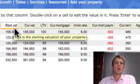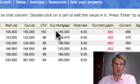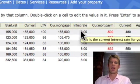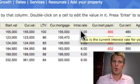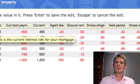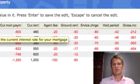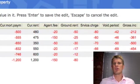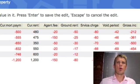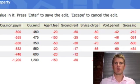The loan-to-value, the current mortgage figures, interest rates, current monthly mortgage repayments, the current rent, agent fees, ground rent, service charge, void period. This equals the gross income for each individual property.